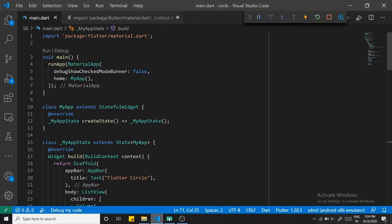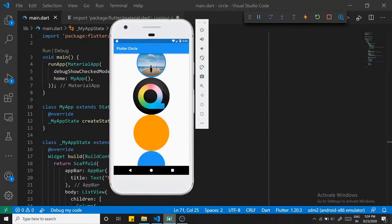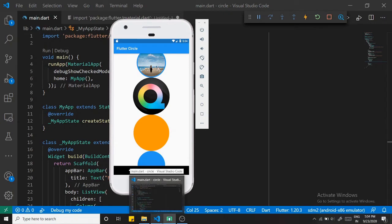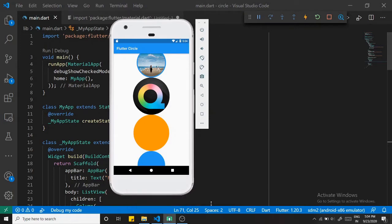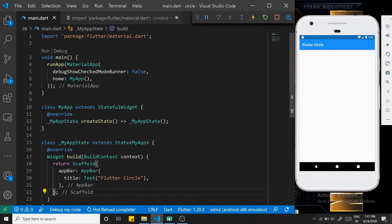Welcome everyone. In this video we are going to see some techniques by which we can create a circle in Flutter. This is our final goal - we are going to create a circle by Container, CircleAvatar, ClipRRect, and ClipOval. So let's get started.